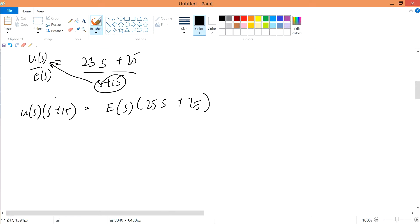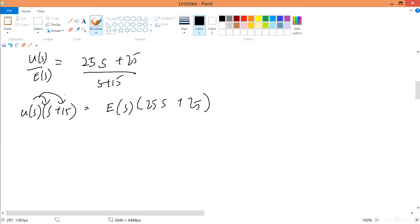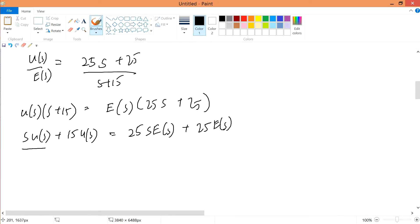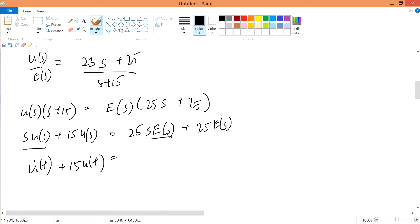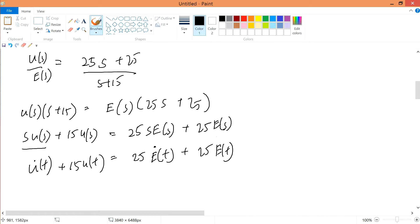Now I'm going to expand and multiply them inside. I have this expression. And we know that s·U(s) is simply u-dot(t), and U(s) is simply u(t). So I have 15·u(t). We know that s·E(s) is simply e-dot(t), because of this s over here, plus 25·e(t).